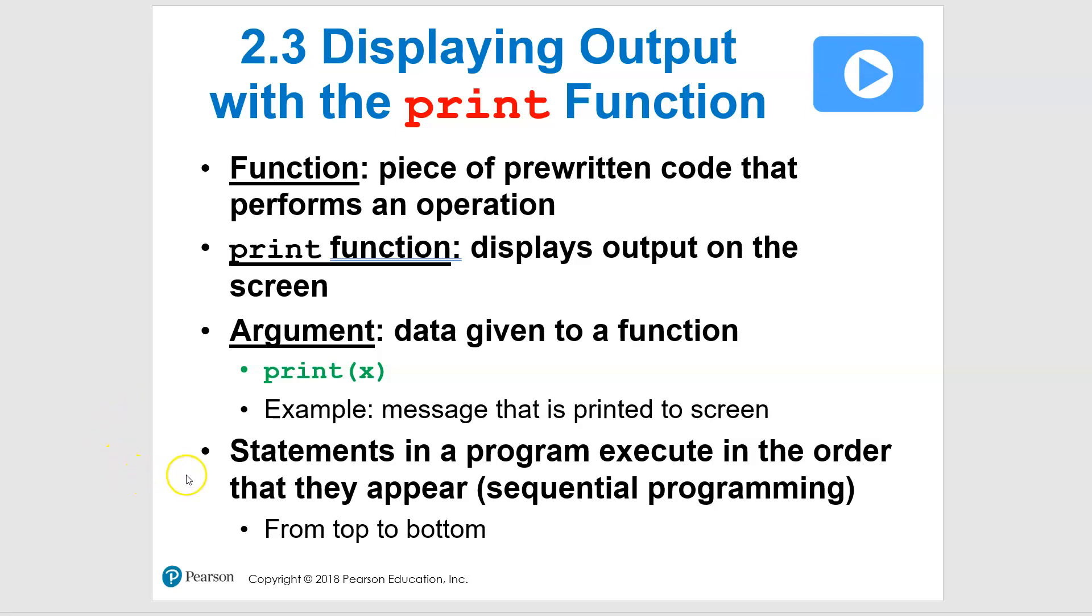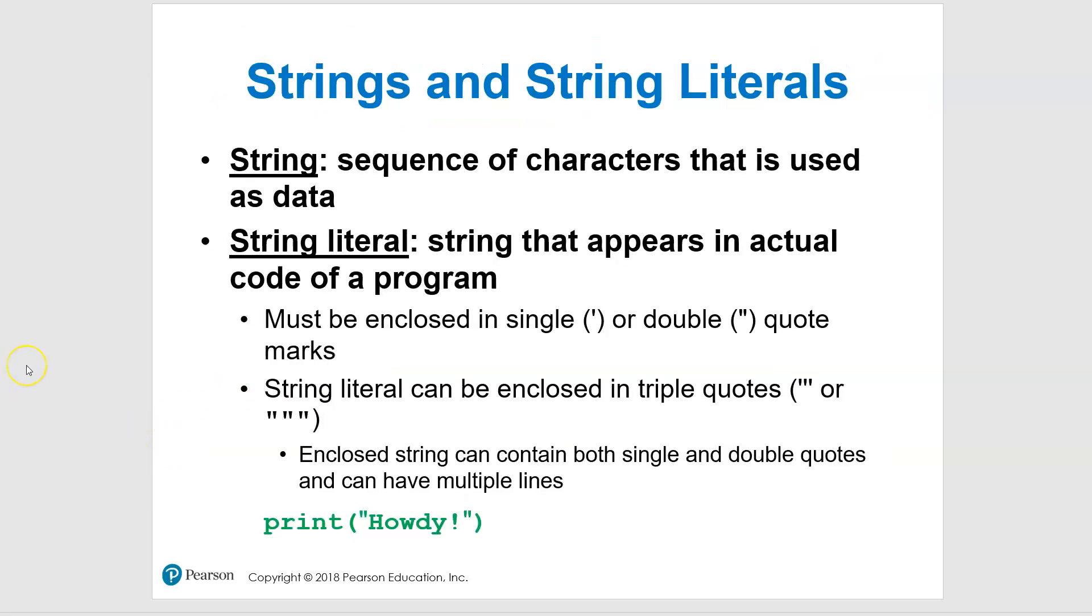And just as a quick reminder, we use sequential programming. So I know you've seen this before, but the statements are going to execute in the order that they appear from the top to the bottom. And that's going to remain true until we actually start really doing our own functions and bouncing things around and using files and all that kind of good stuff. But for the most part, we start at line one and we're just working our way down.